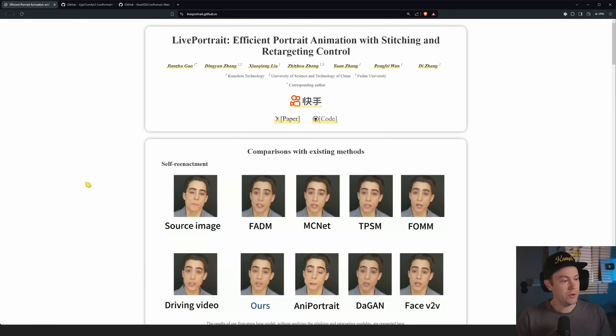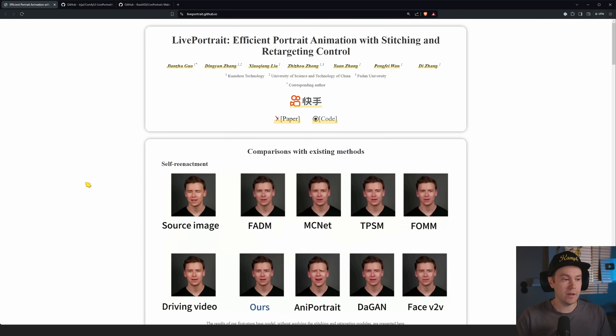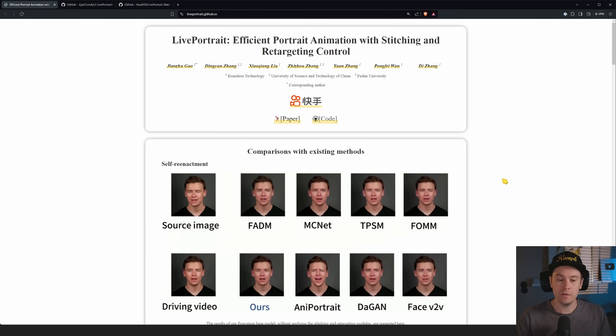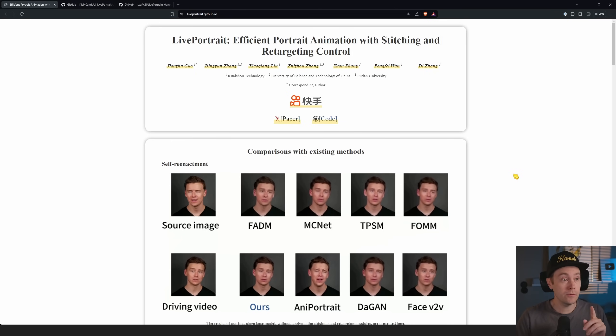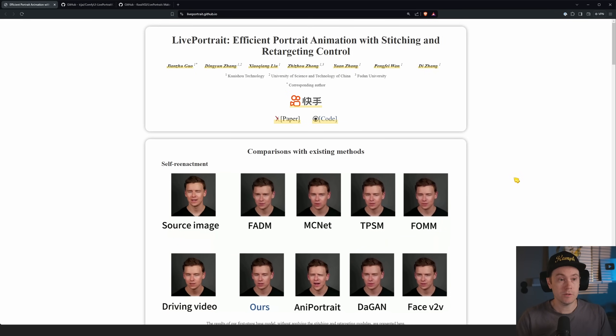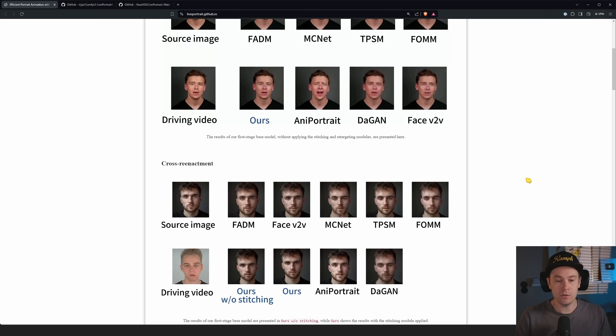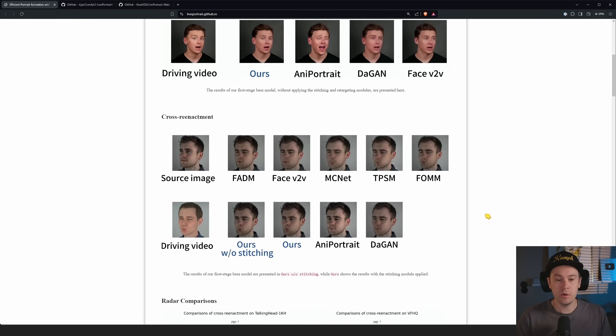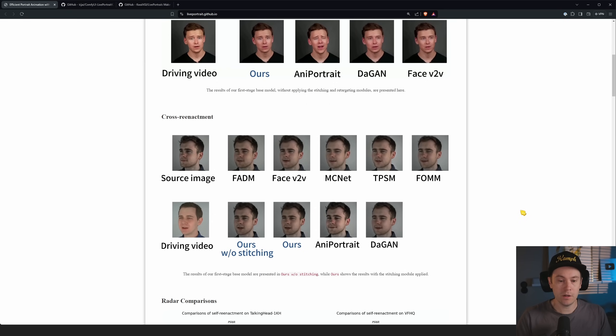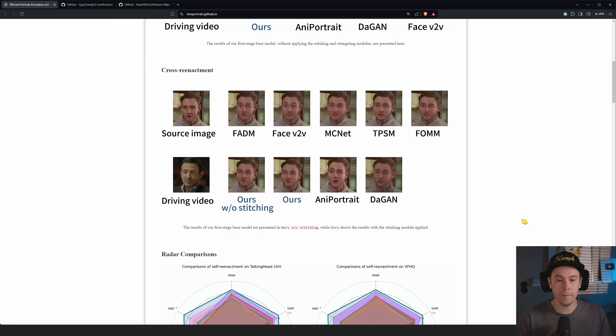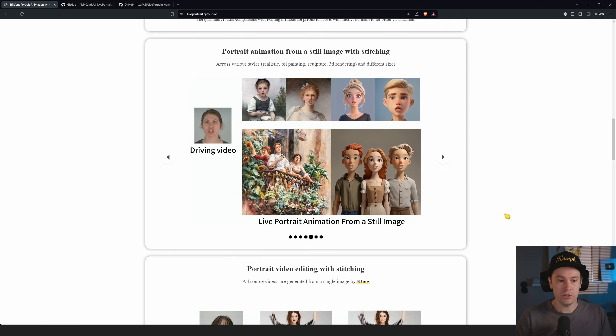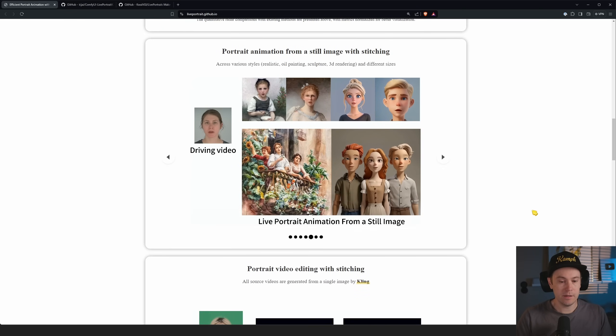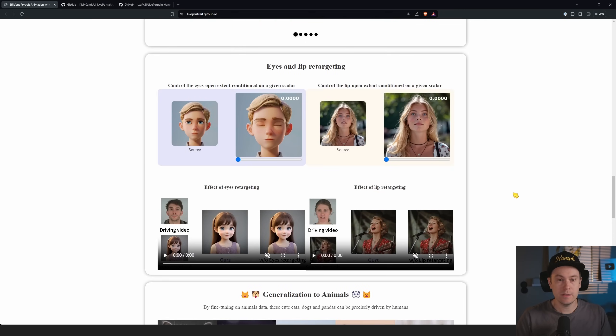So what we're going to look at today is this Live Portrait. And before I show you how to get this running, I just want to show you something cool from their white paper here. They basically do a comparison between other tools and other models for this.